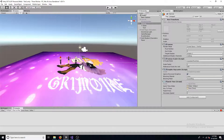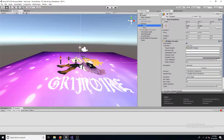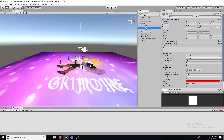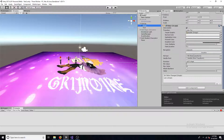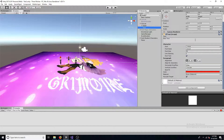First, add a canvas to the scene. Next, add a slider and text. Set the slider minimum value to 0 and the max value to 10. Configure the text however you like.